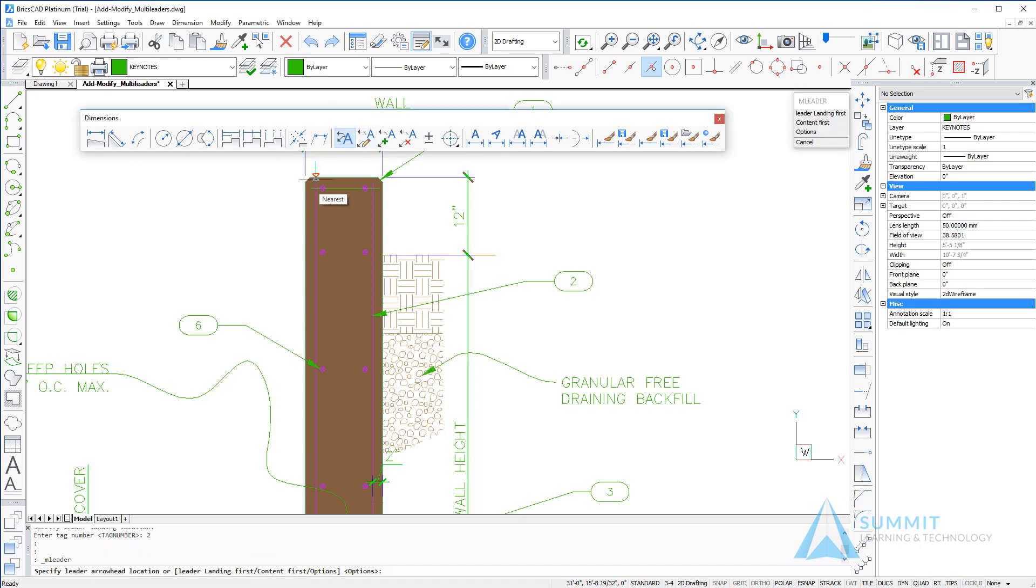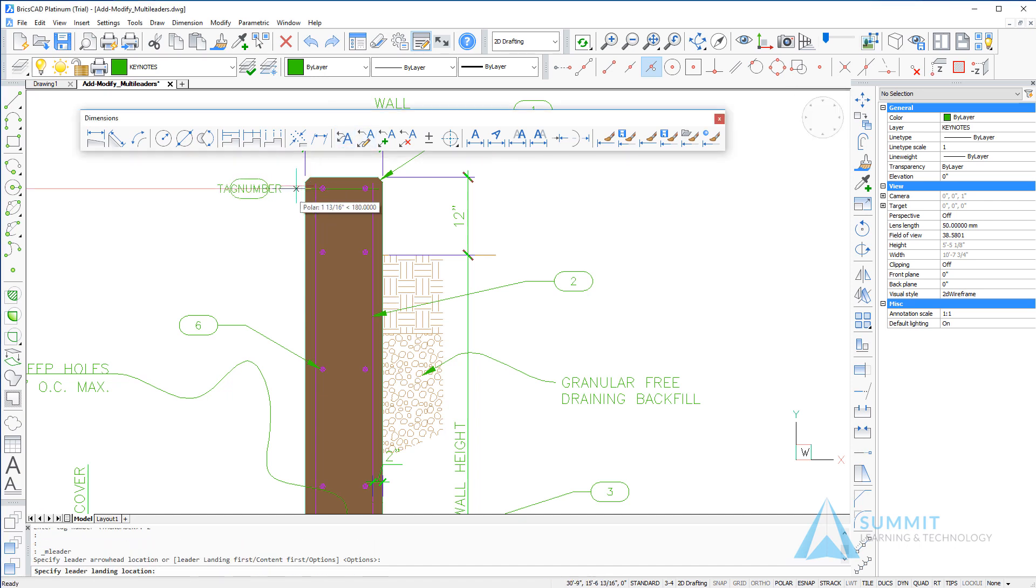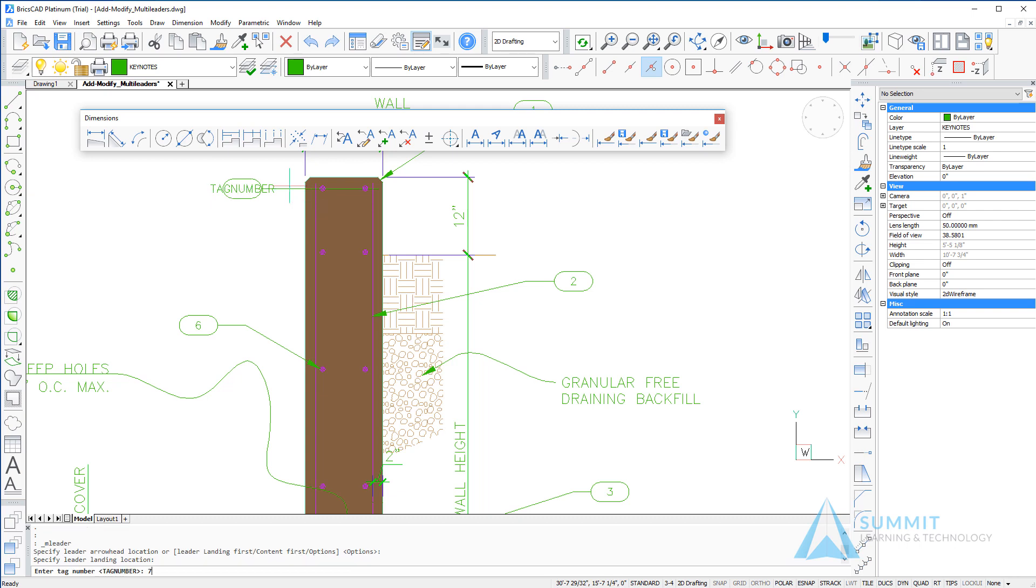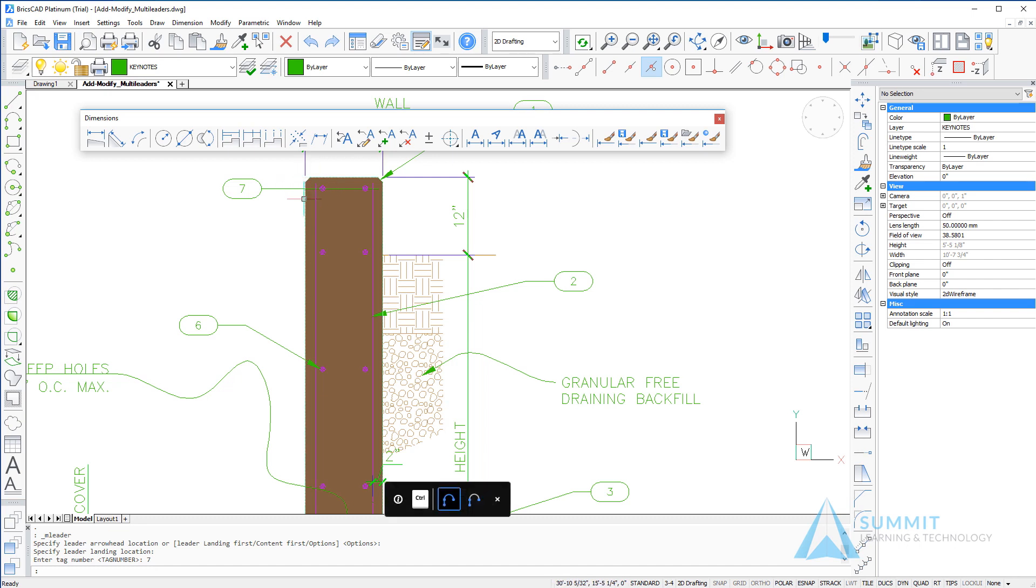Next we'll create another one, this time making it a point to place the tag very close to the drawing. You'll notice that because of this proximity, the arrowhead was not drawn.